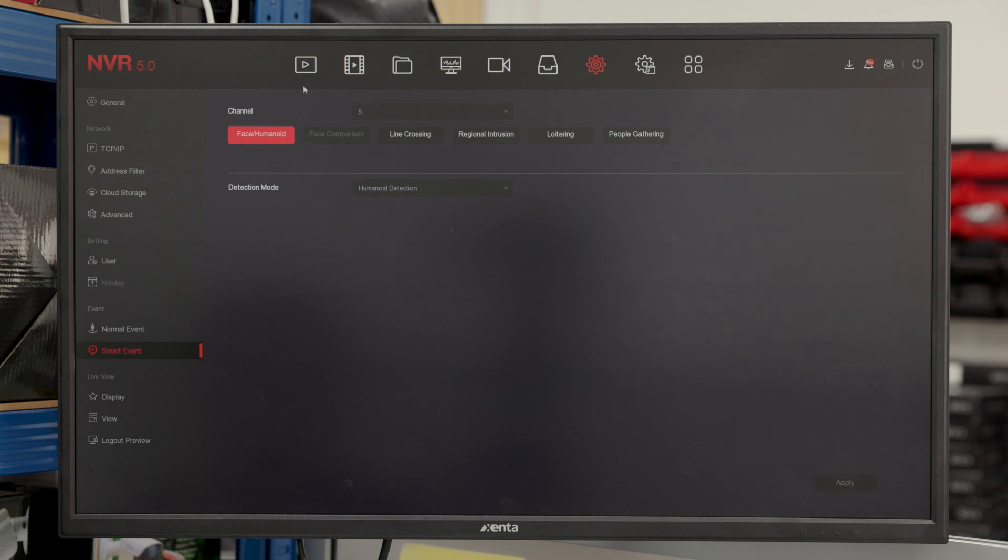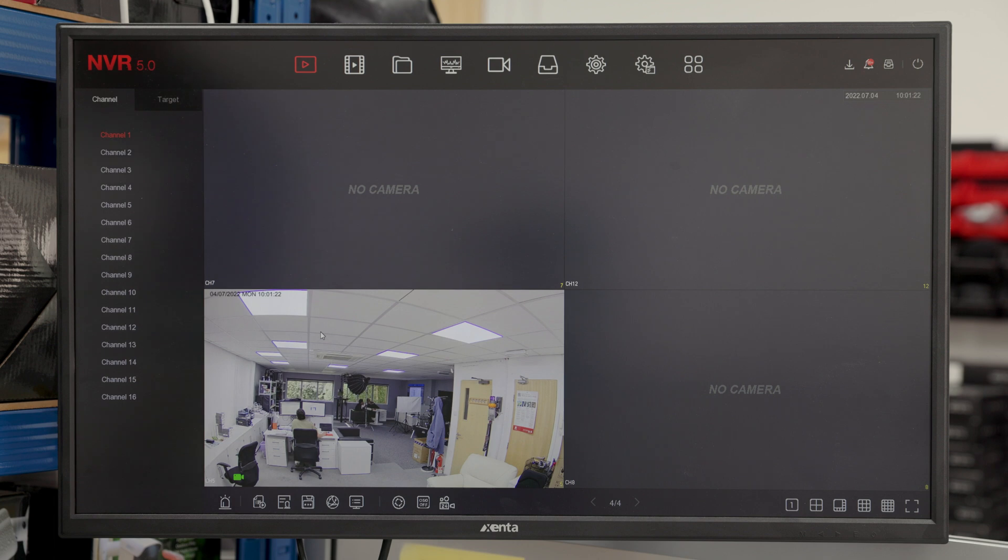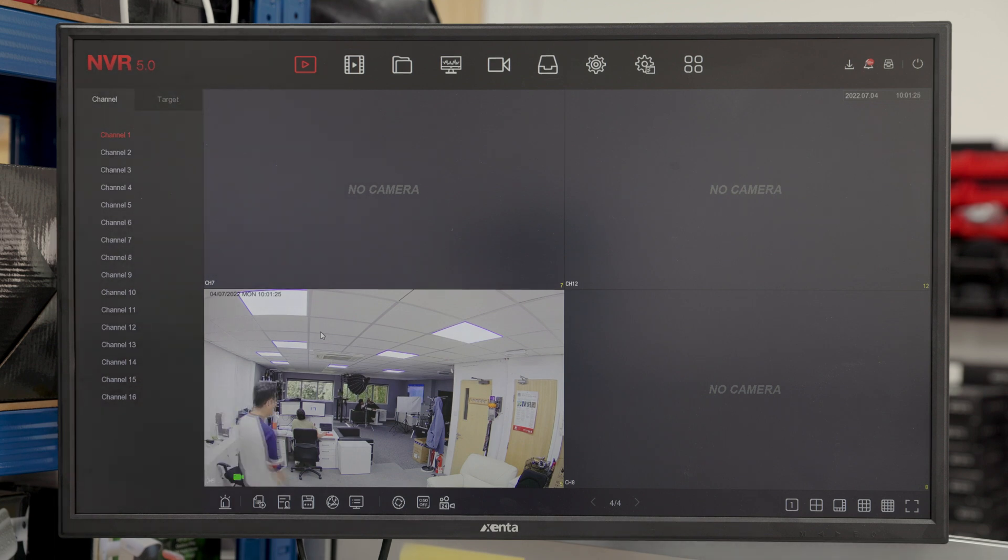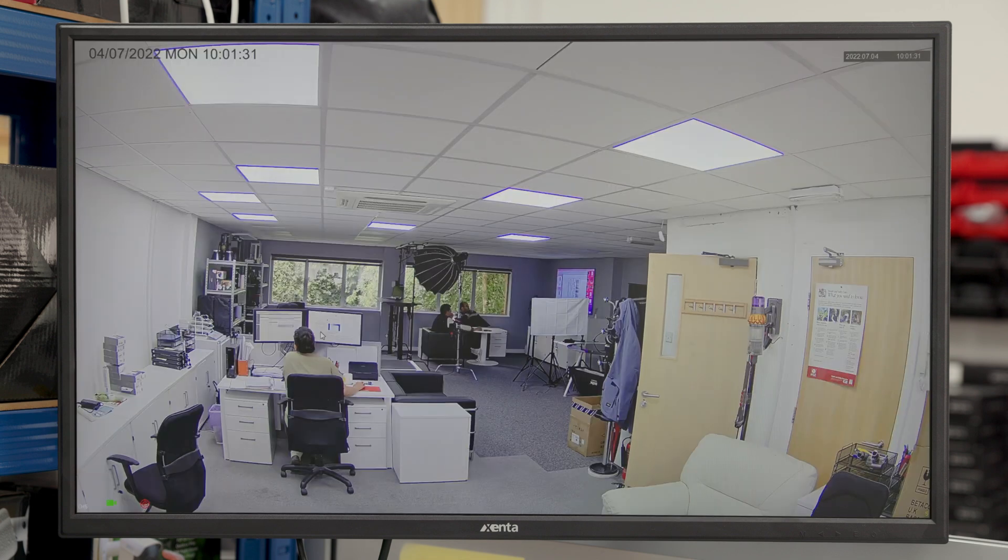So as you'll notice, Simon is going to walk past again and once he is past the line we drew in the software, it is once again gone full screen. Unlike before though, this is when he was walking out and his back was to the camera.